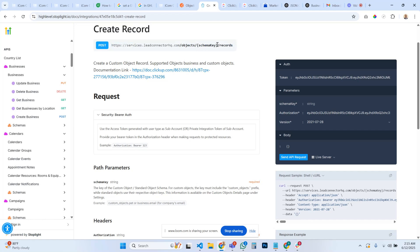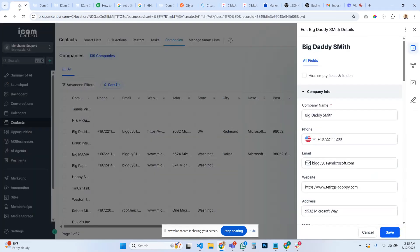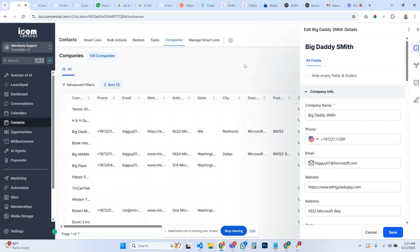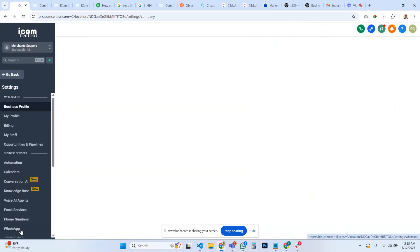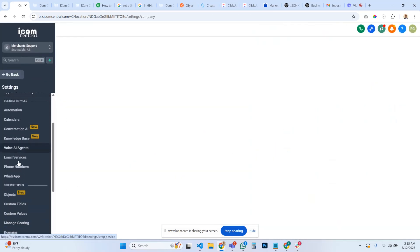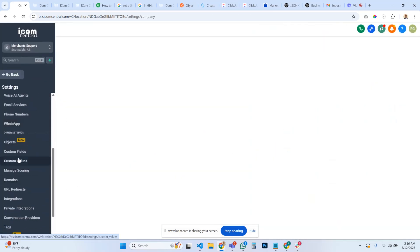So that's schema key, you're just going to change that to be business. Now if you're using custom objects, then you're going to use the custom object key. But in this case we're just talking about businesses. It's the same thing. I guess here I could just show you what a custom object is real quick so you can understand.